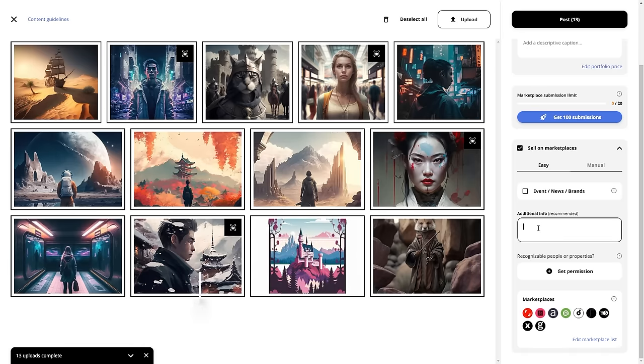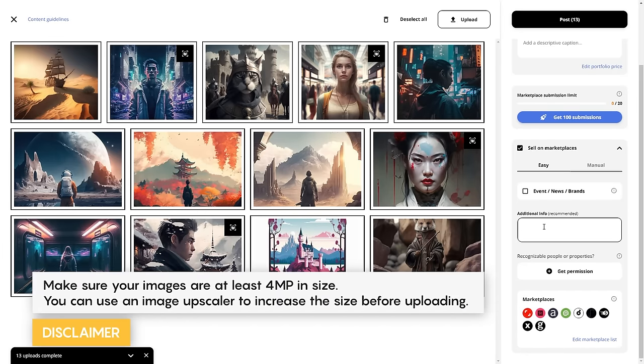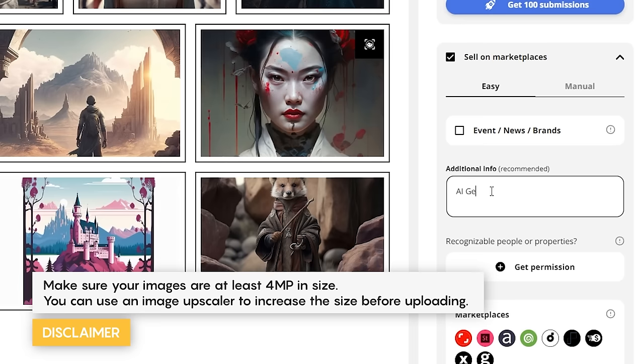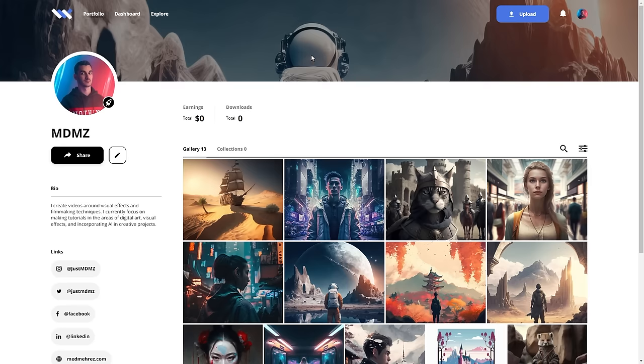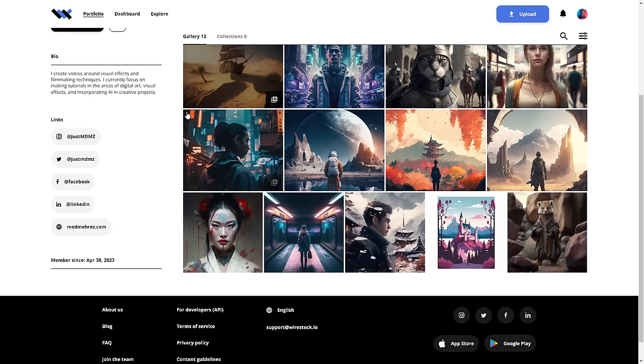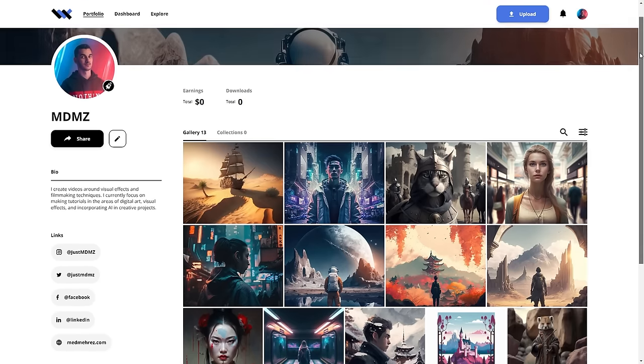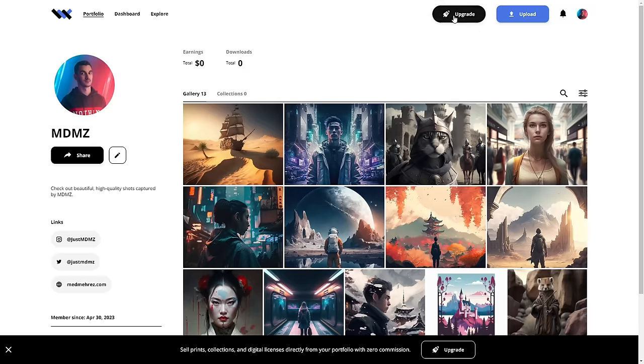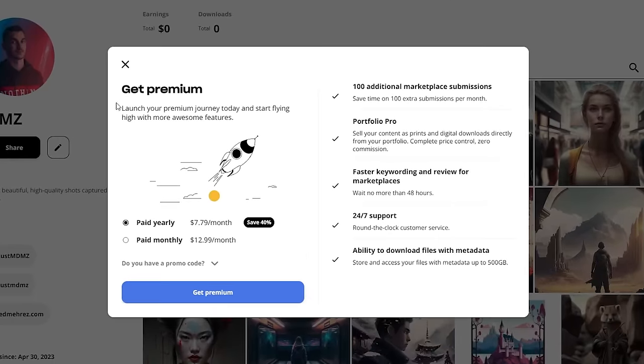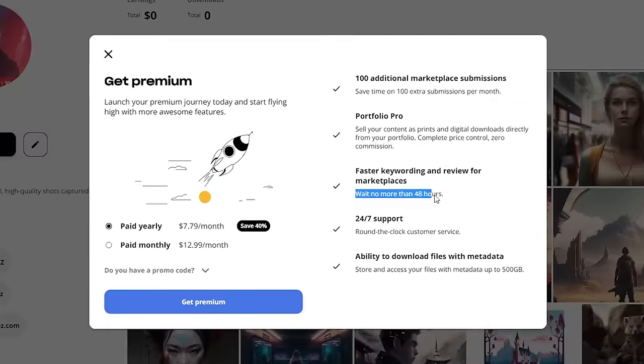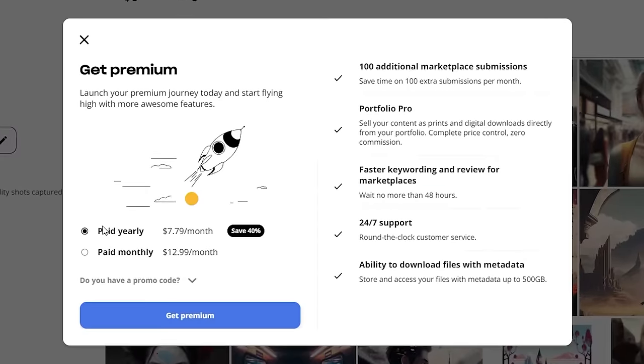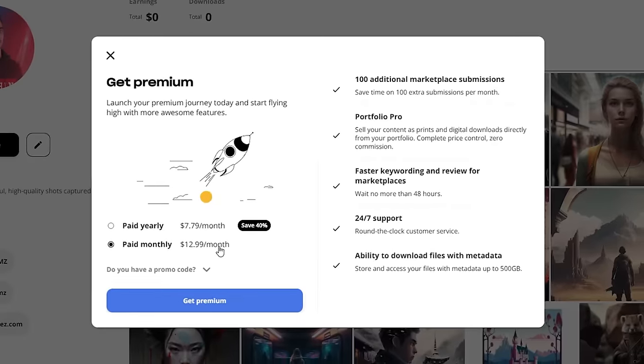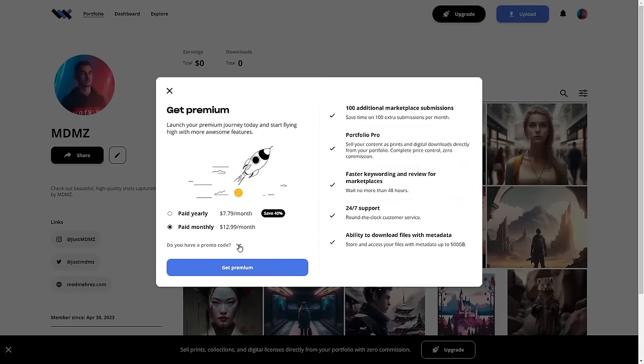Now, when submitting content that has been generated by AI, be sure to mention AI-generated in the additional information field. As a creator on Wirestock, you'll receive a free portfolio where you can sell your digital content or even sell print. While Wirestock is free to use, they also offer a premium upgrade that gives you access to some additional features. You'll be able to unlock more submissions and have them reviewed much faster. This is definitely worth considering if you're looking to get the most out of Wirestock.